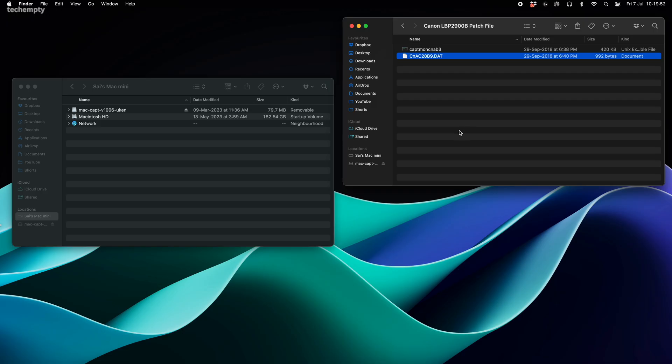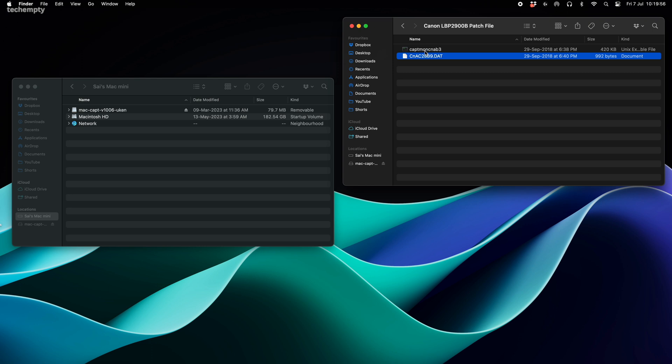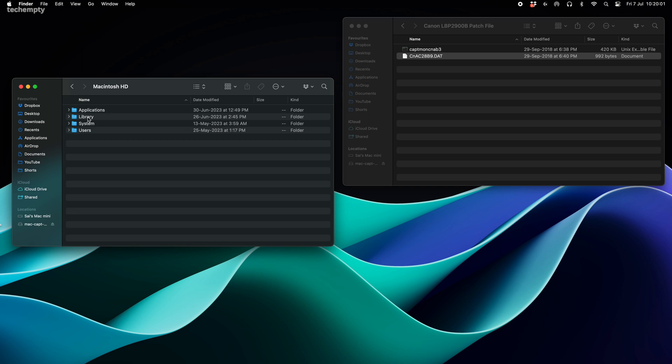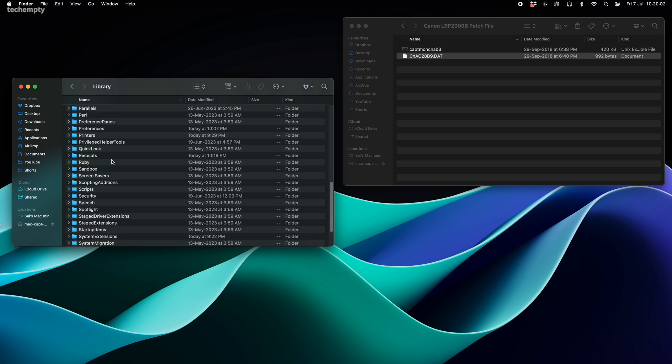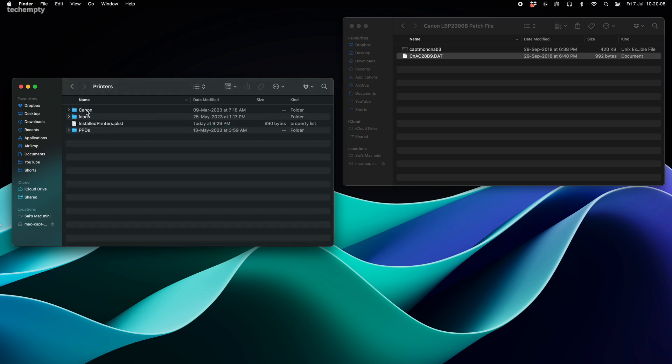Grab that and let's proceed. In the folder, you'll find two files. We need to replace the existing ones with these. Follow me to Macintosh HD, then Library, Printers, Canon and open this folder.